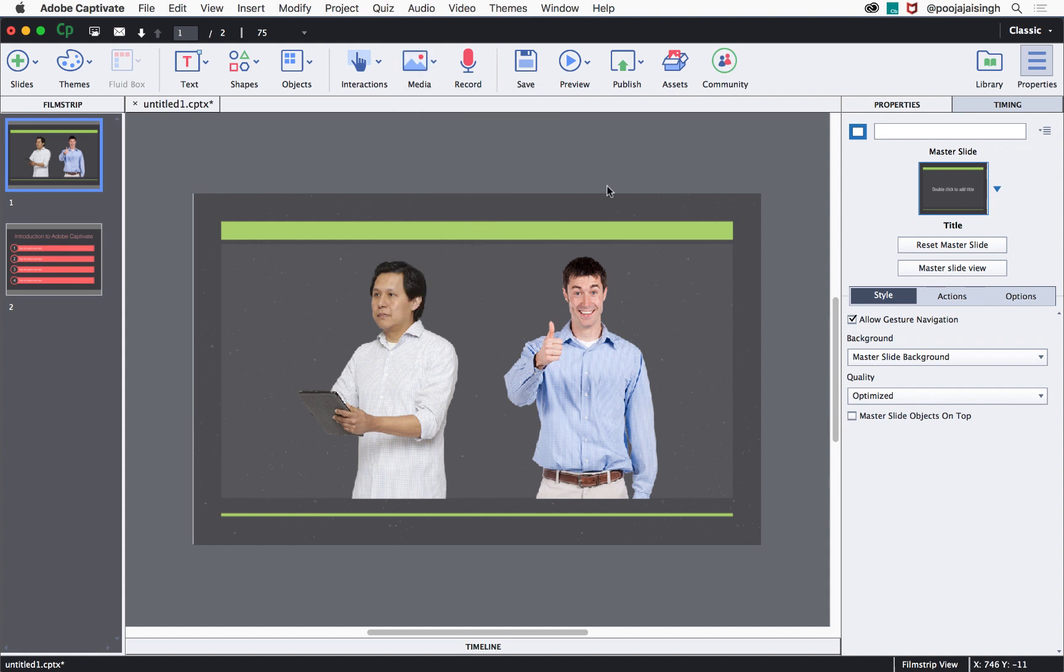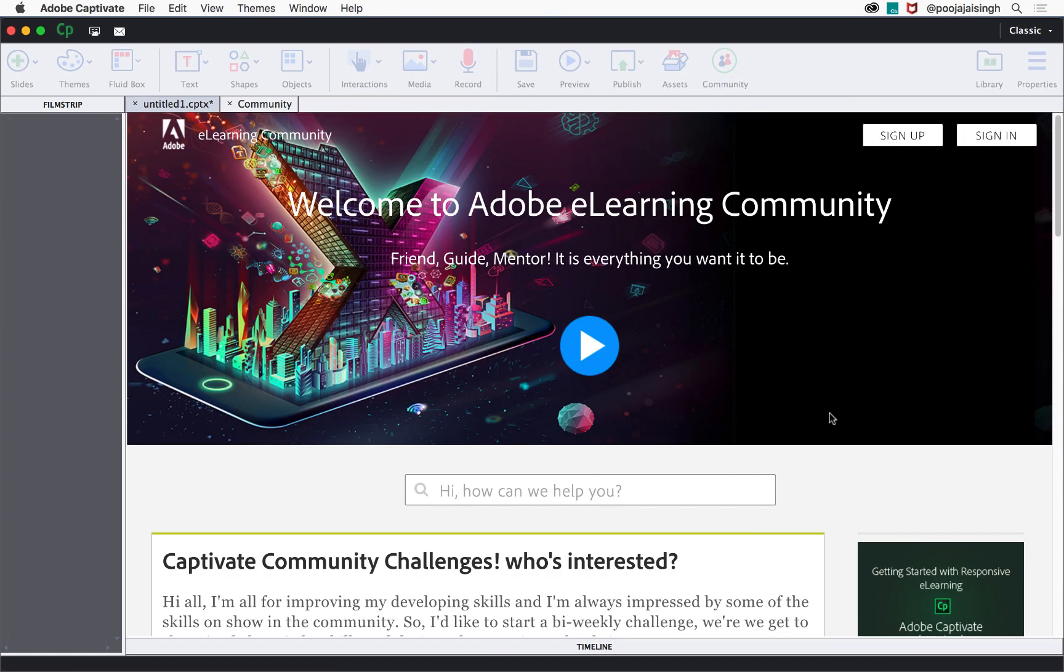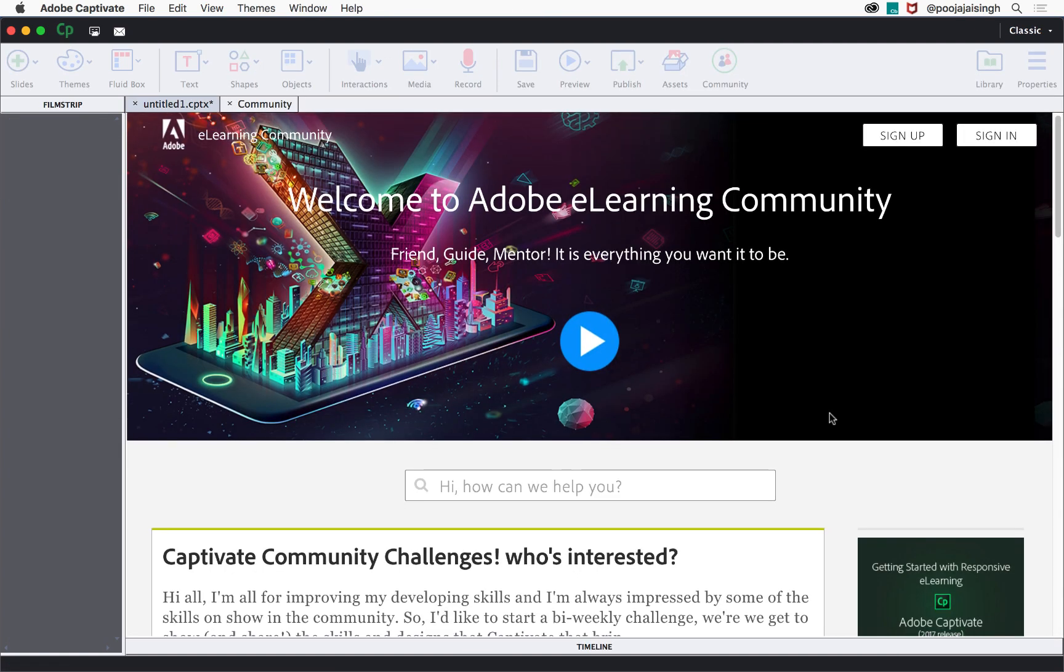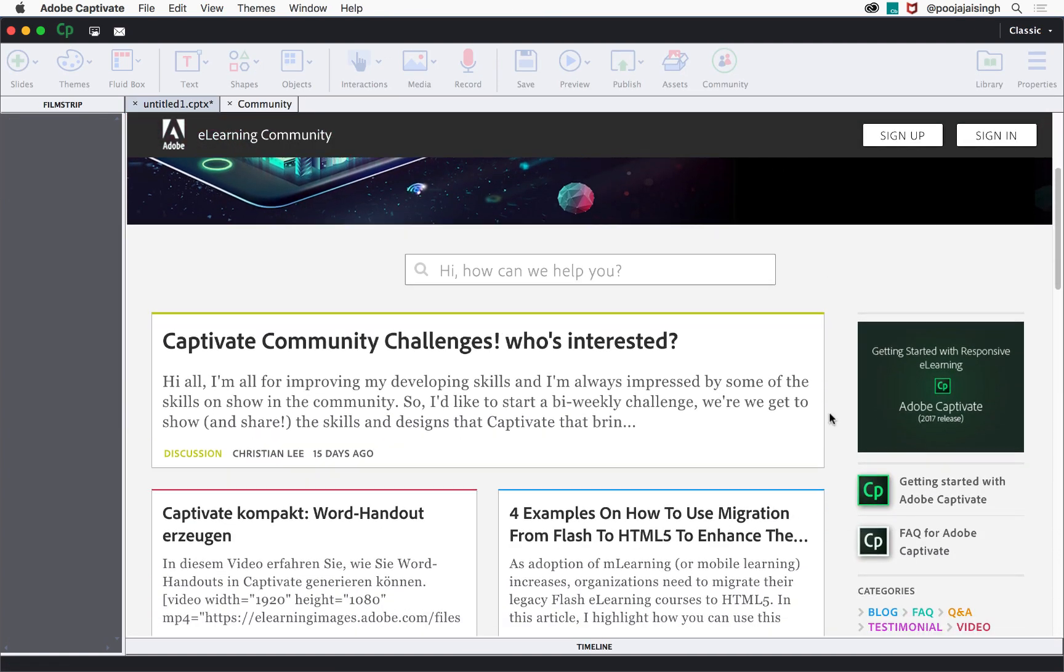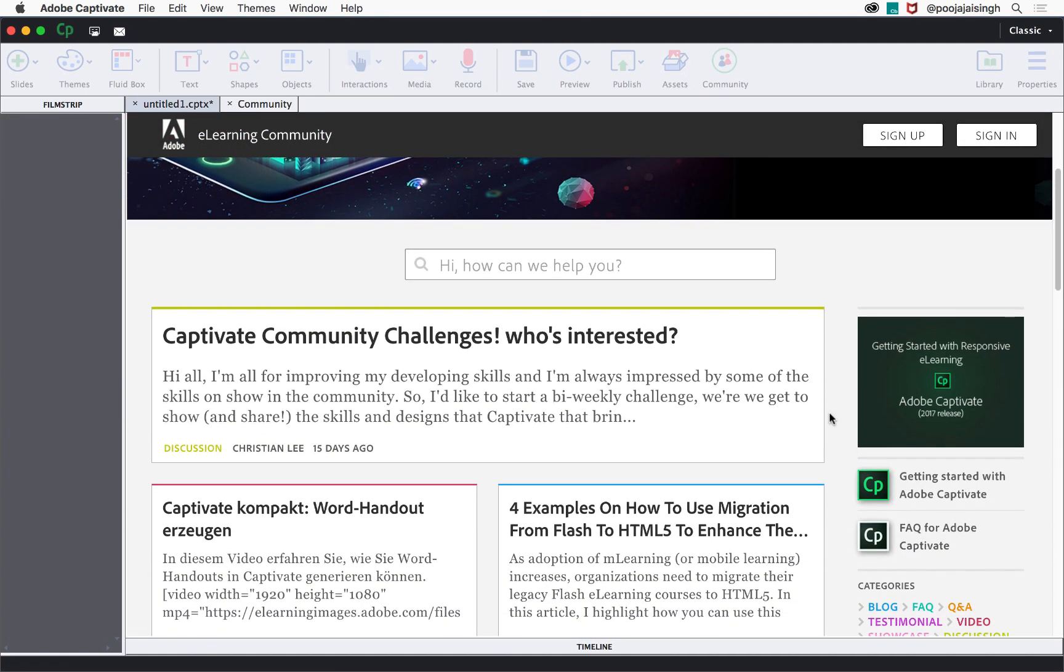So go ahead and explore these different options that are available inside Captivate to create your e-learning courses. And don't forget to check out the community where you can interact with the other Captivate users.